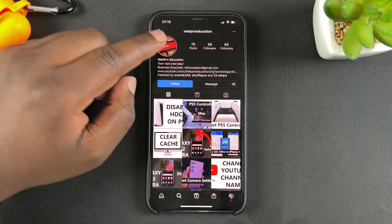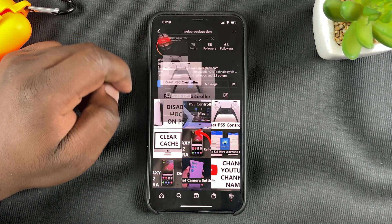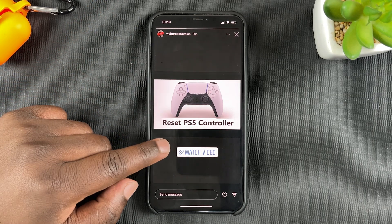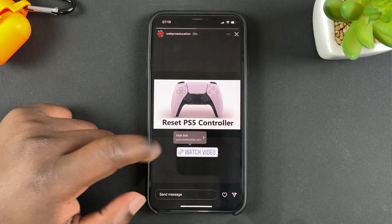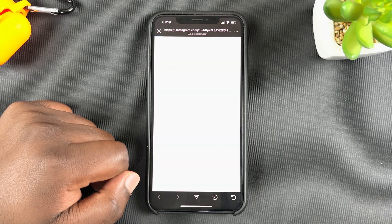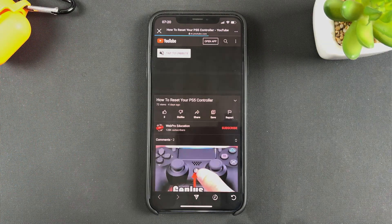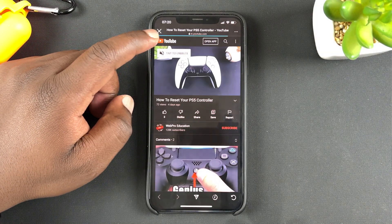Now anytime someone goes and looks at my Instagram Story, that's what they're going to see. When they tap on that link and confirm they want to visit it, it's going to take them to exactly the URL I published.